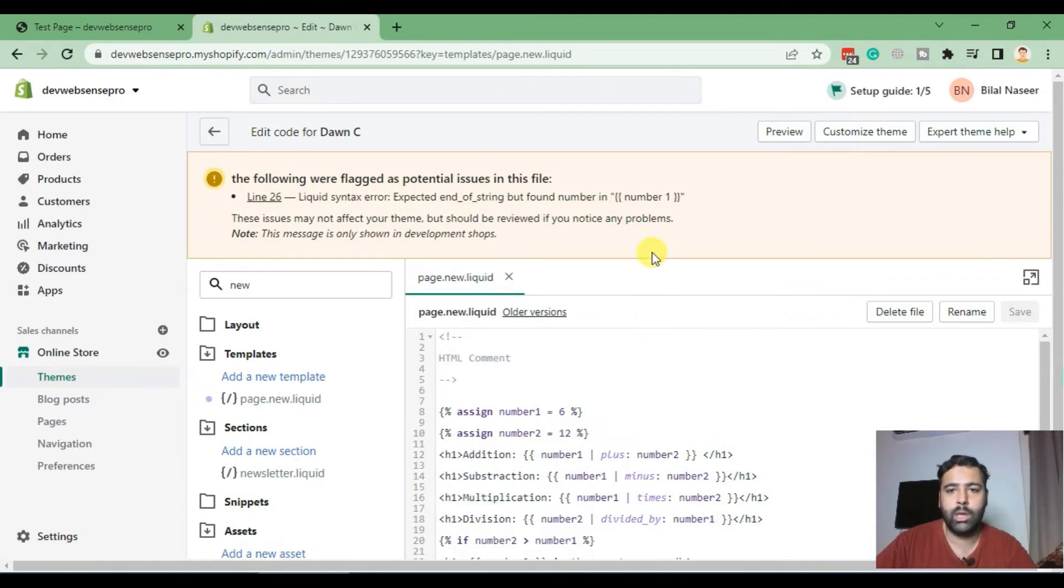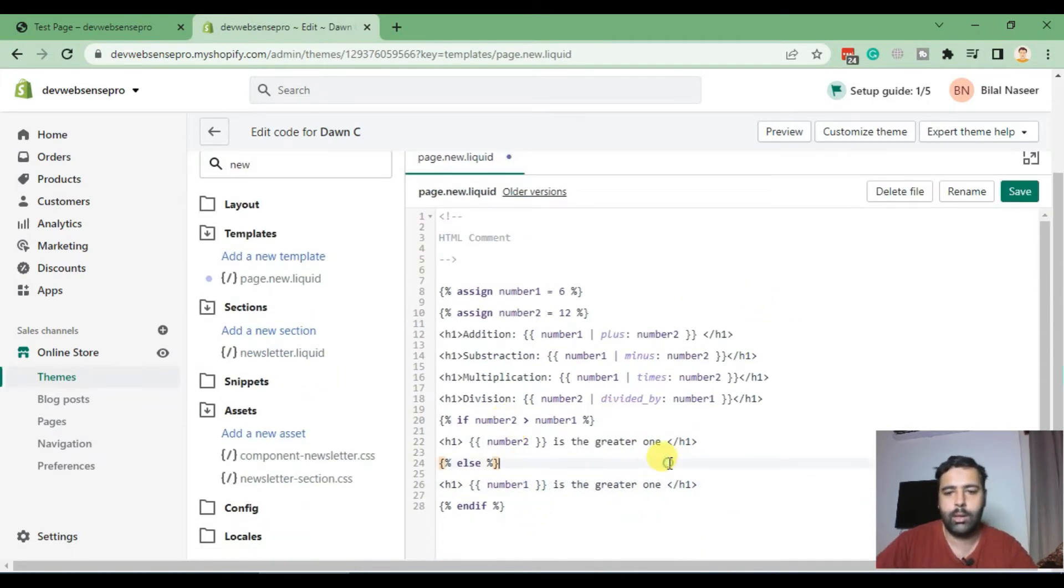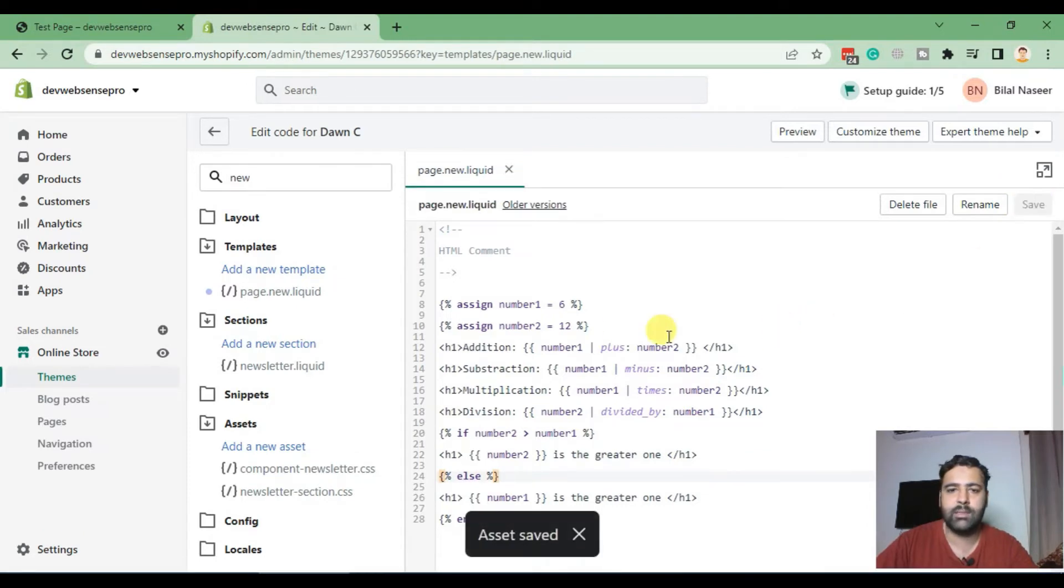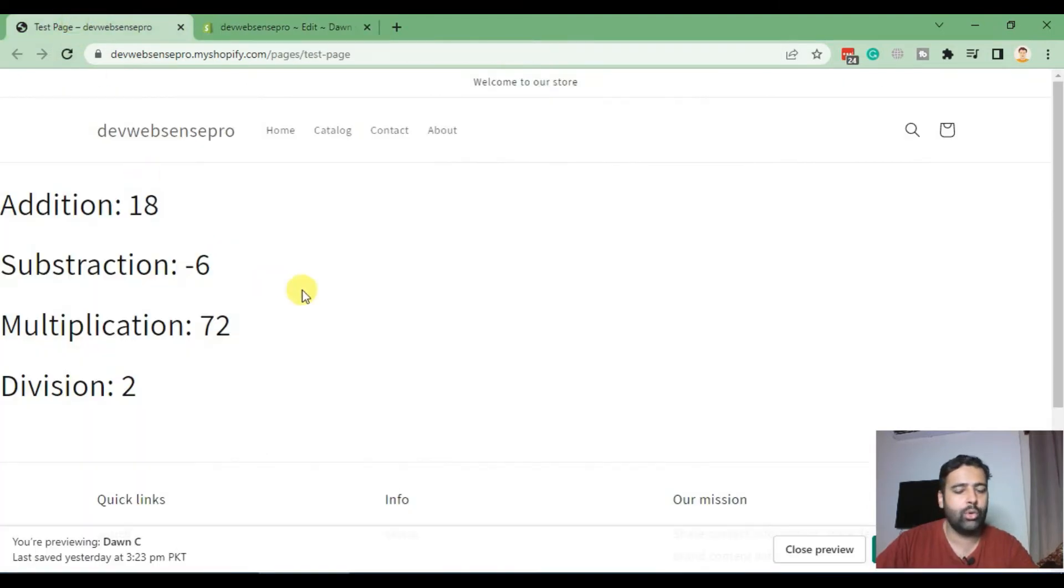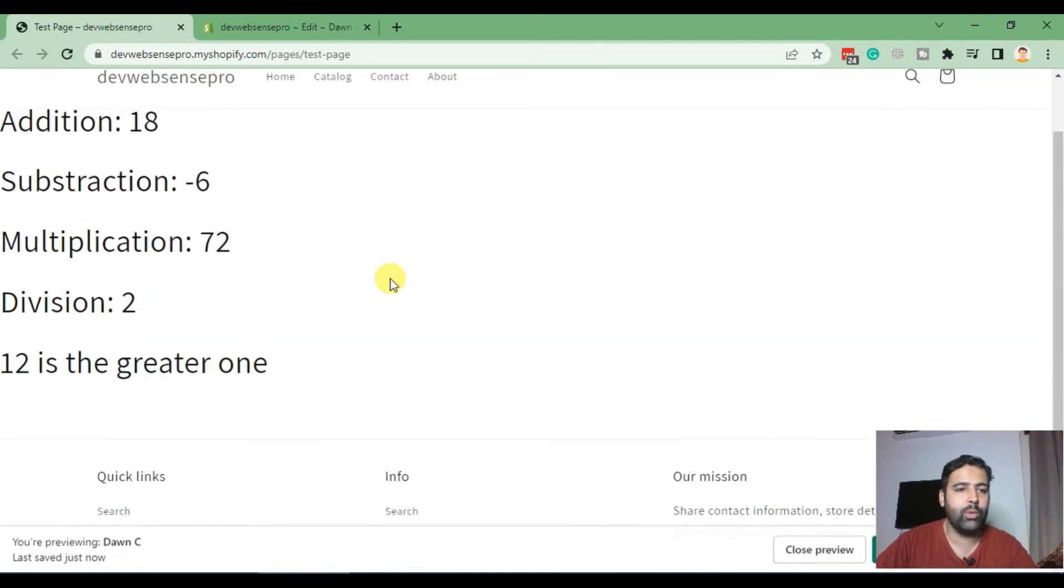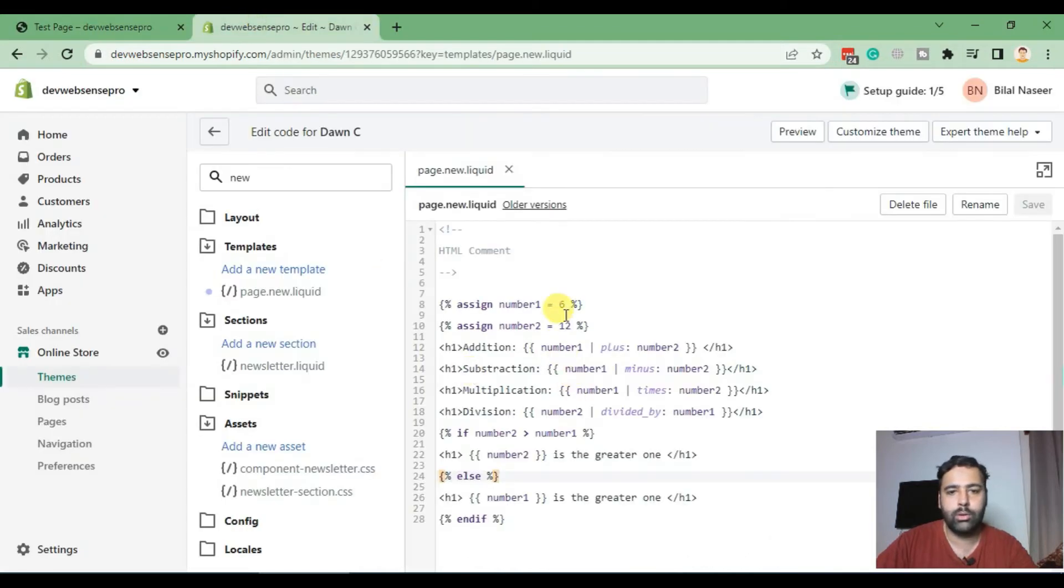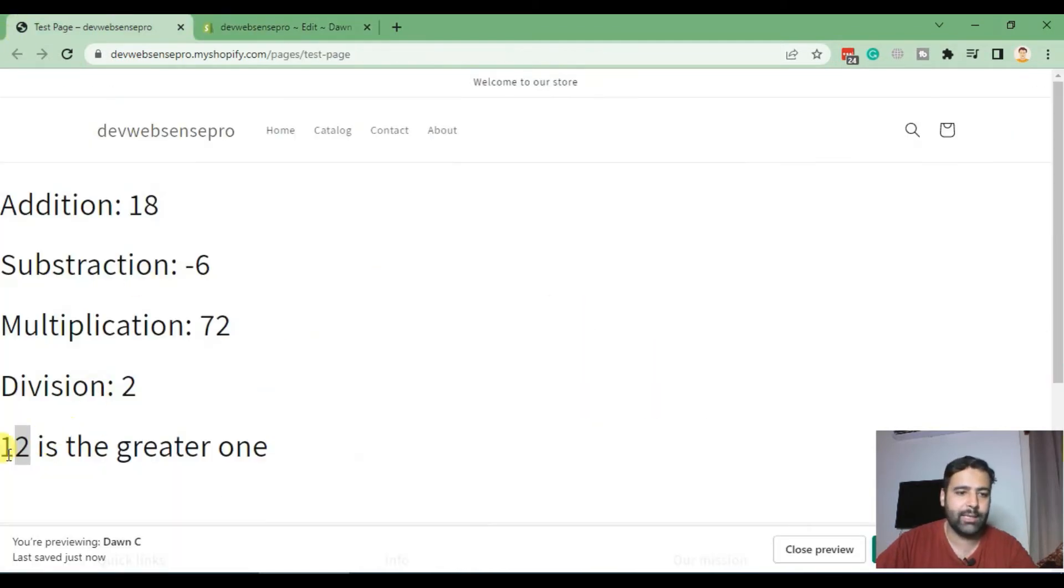We are getting an error. We added a space in between the variable which is the wrong thing. That's fixed now. Hit save and let's see if our condition is working. Go back to my page and hit refresh.